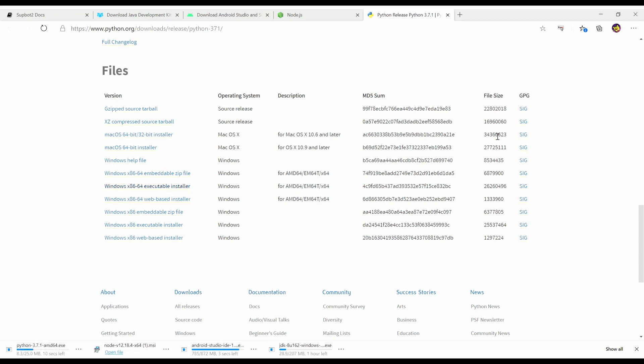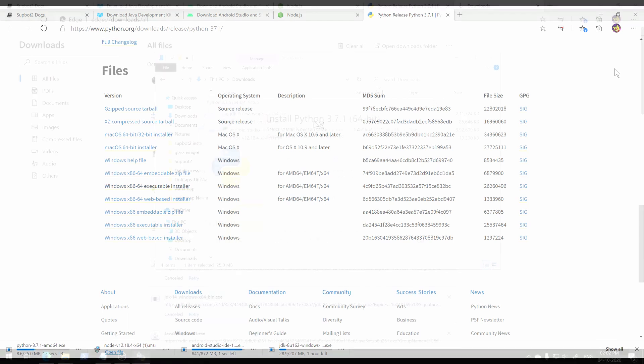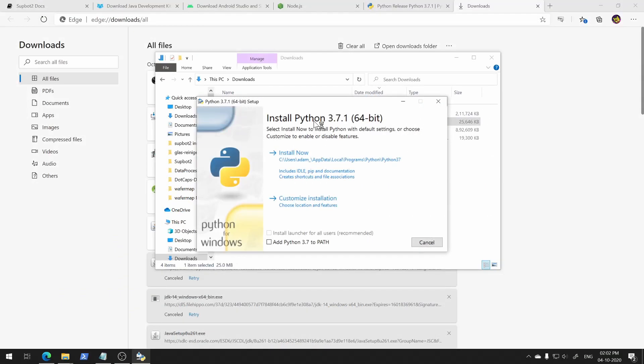Just keep pressing next. But make sure when installing Python, you have checked this checkbox over here to include it in the path variables. That's all.